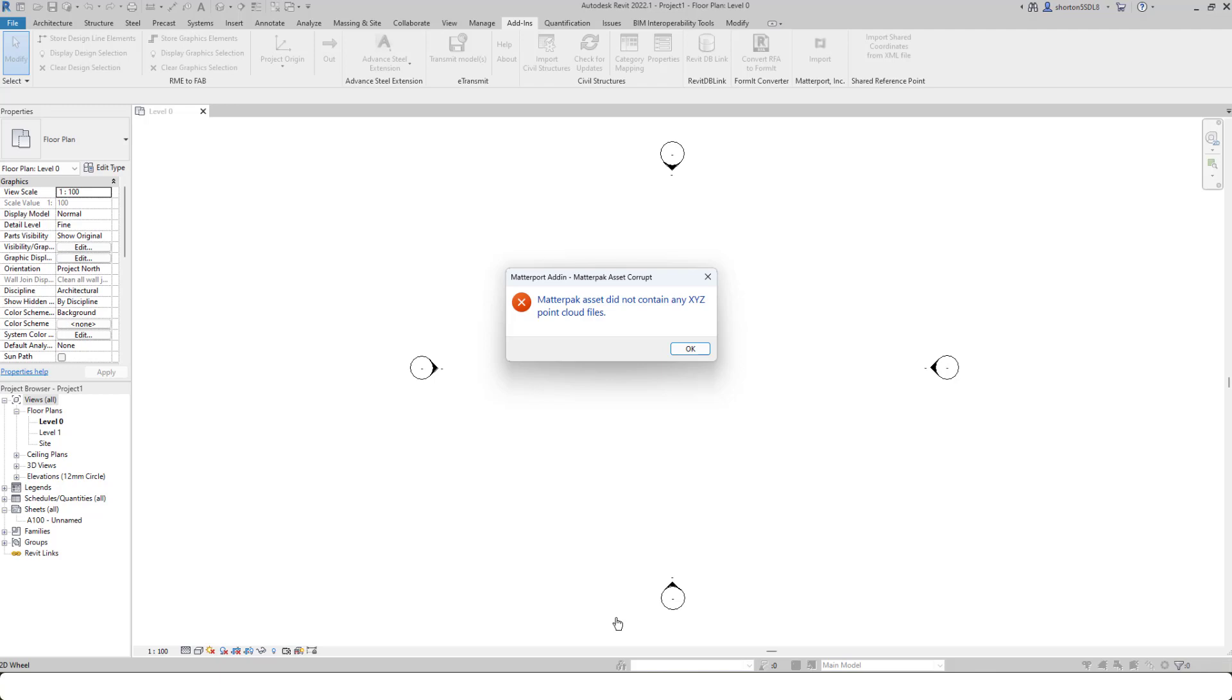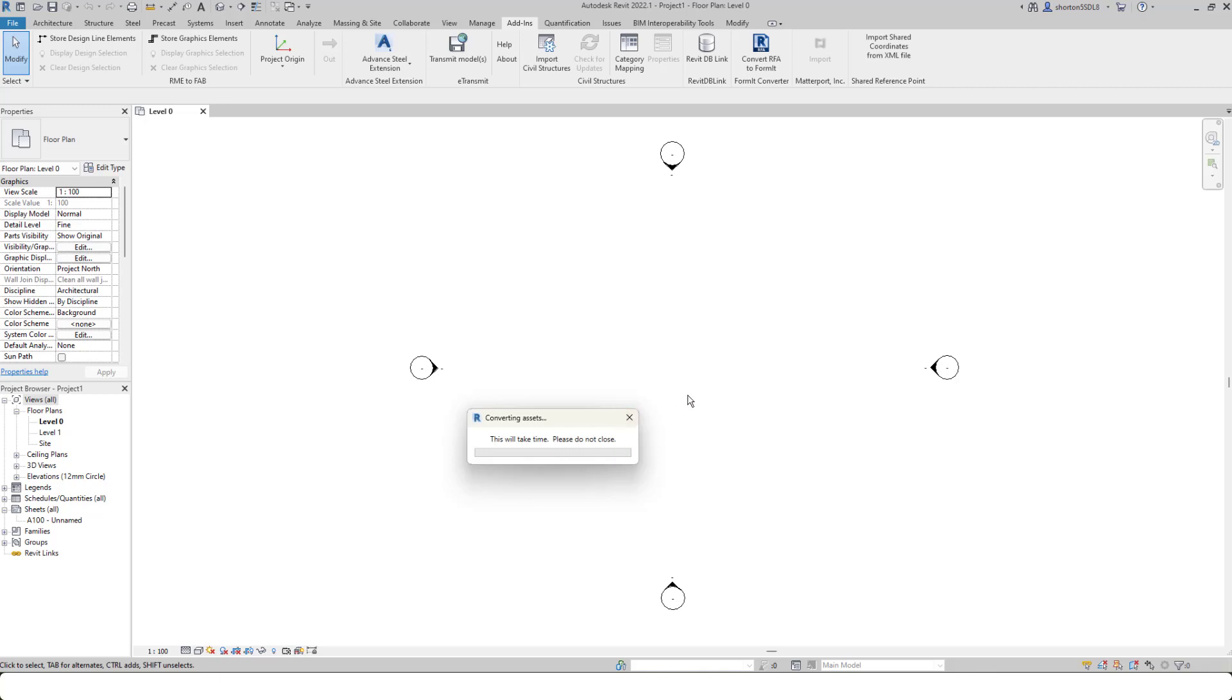So what I now need to do is log in to my.matterport.com, find that file, go into the add-in section, and request the E57 file or the MatterPack for that particular file. So for the purposes of this video, I'm simply going to download a different space rather than select another MatterPack.